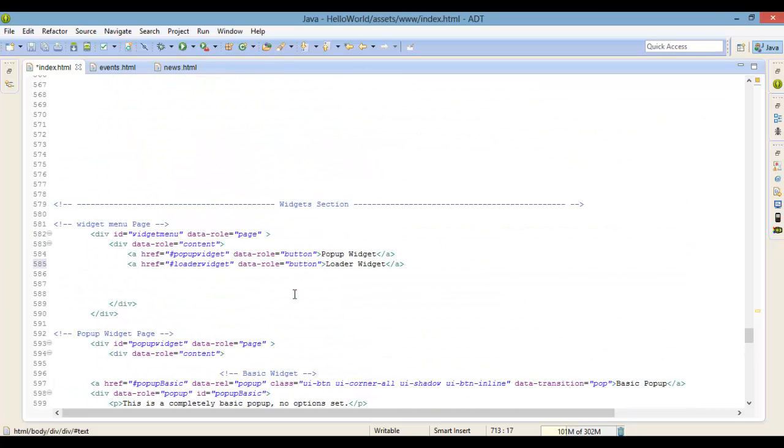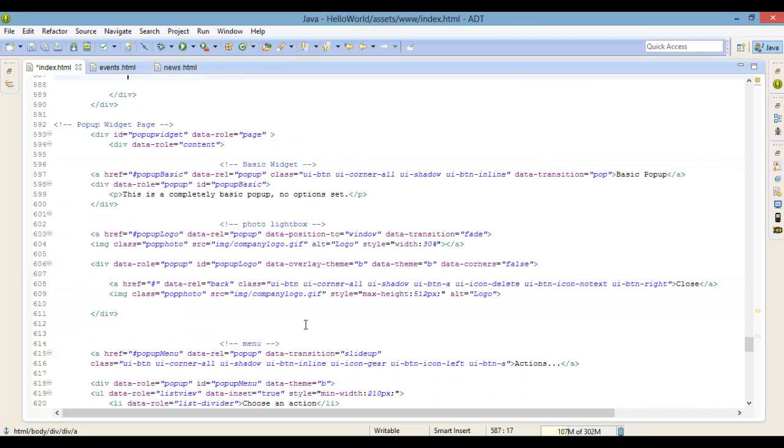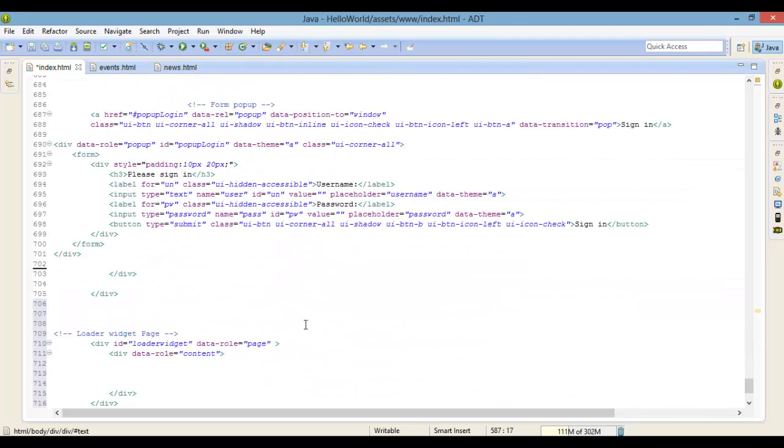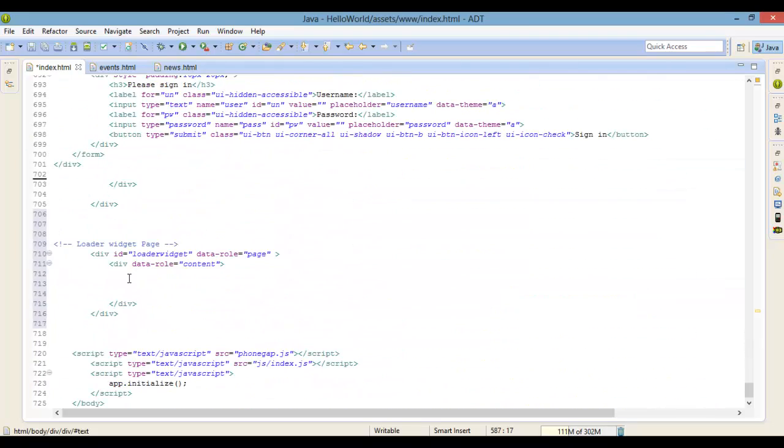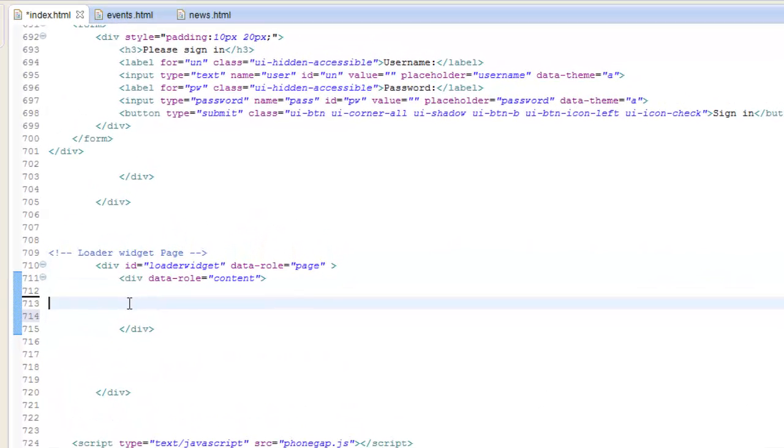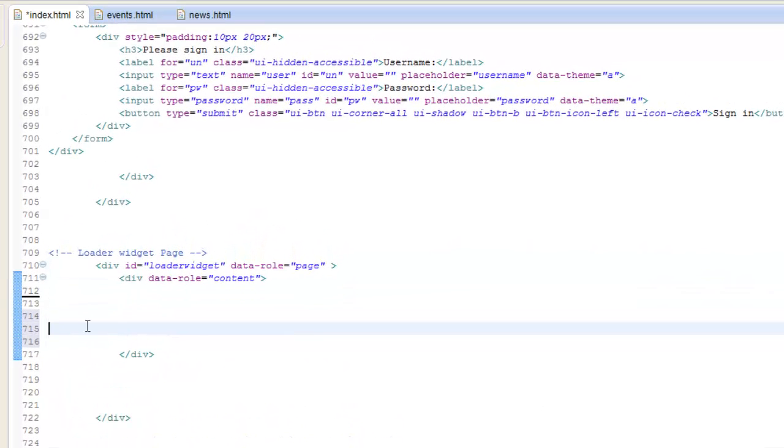This example right here will use some JavaScript, but for the HTML all we need is some buttons with the class equals to show-page-loading-message. Now that's a styling class, this class is located inside of your jQuery mobile CSS file.